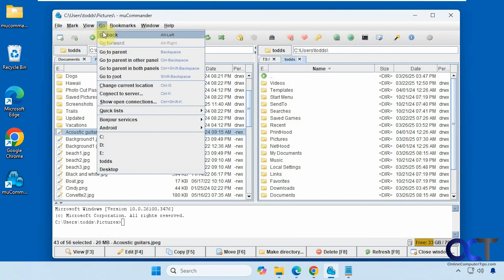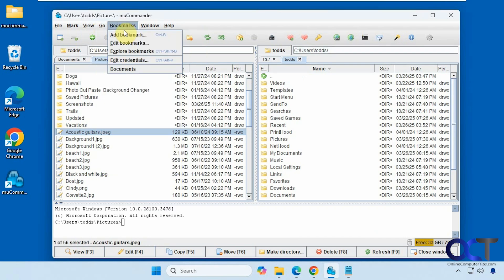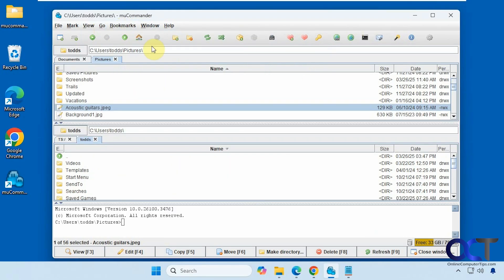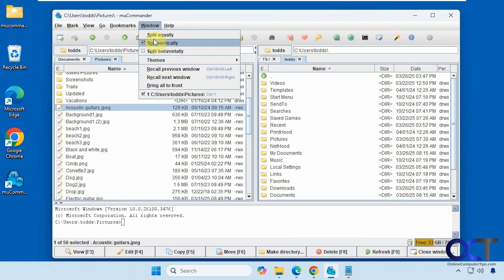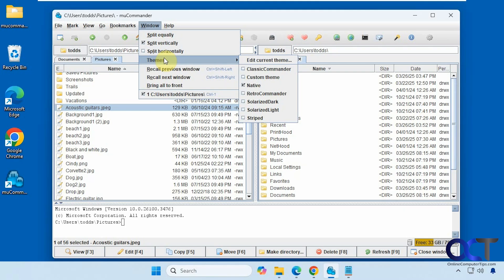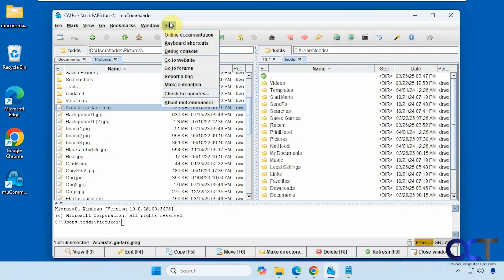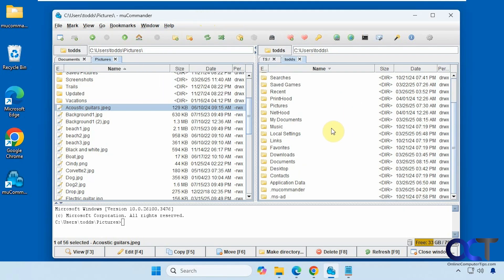Alright. Then we have go back, go forward, go to parent. Connect to server again. And then some of the recent files here, or drives. Here's the bookmarks which we saw. And then the window. You want to do it horizontally, you could do that. Split equally. If you want to make it exactly the same. Then we have some themes. And then some help.